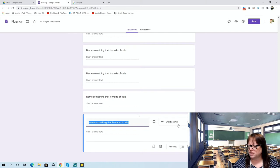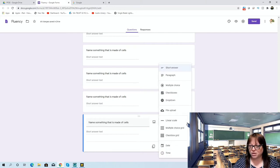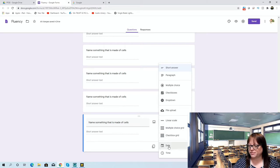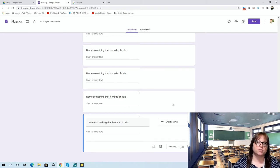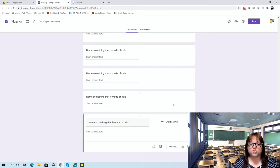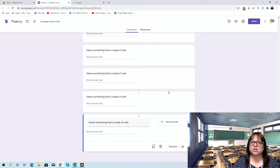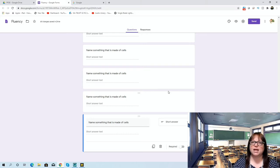You'll see there are some options in a dropdown where you can have short answer, paragraph, multiple choice, checkboxes, drop-downs, scales, and all kinds of things. For fluency, I keep it at short answer — they just have to give me a word or a couple of words. If they want to be specific, like 'grizzly bear' or 'polar bear,' short answer gives them that option. I don't put it as paragraph because they shouldn't need a whole paragraph — they're just trying to write as many things as they can as quickly as they can.